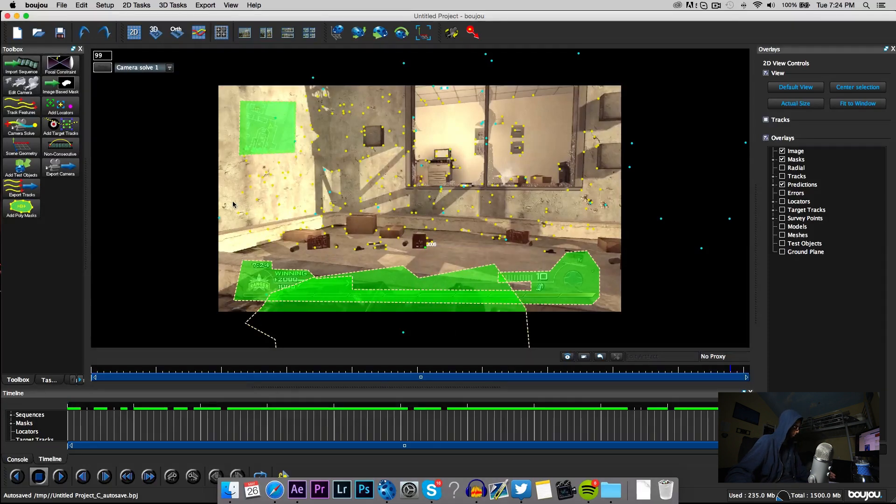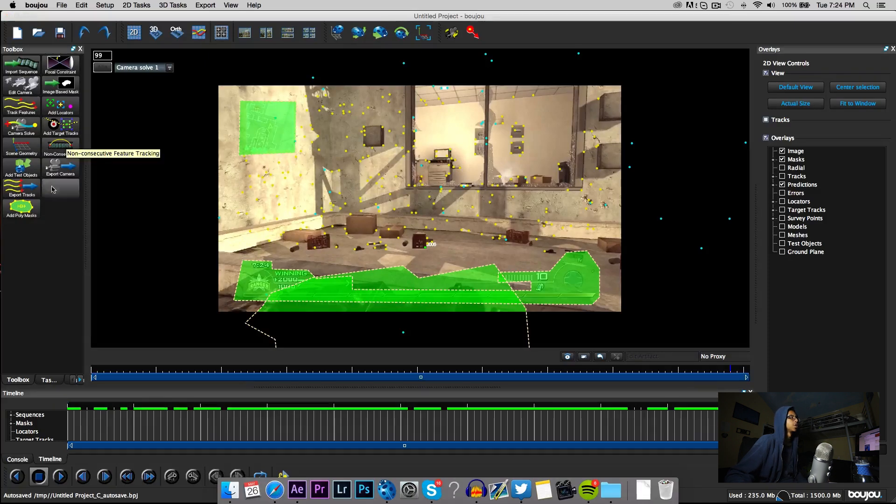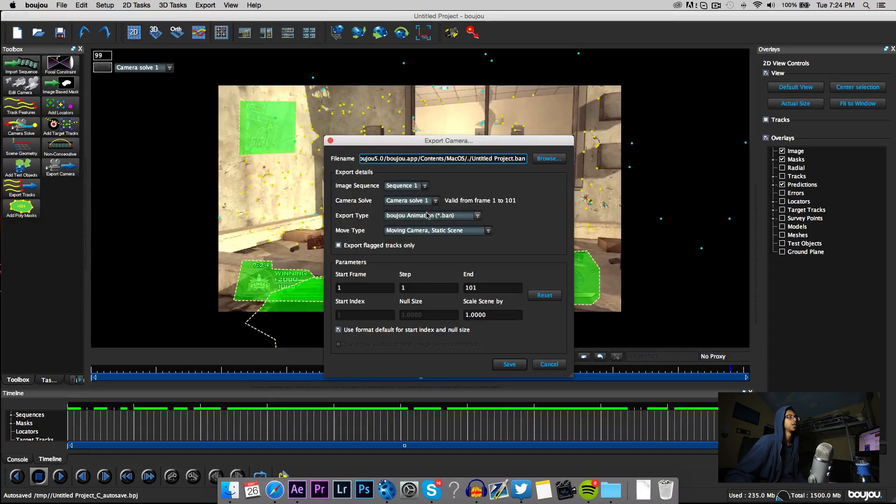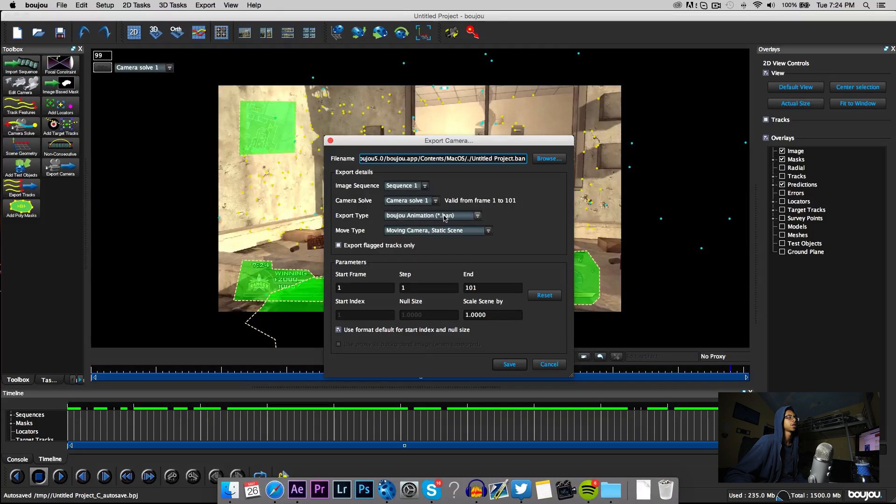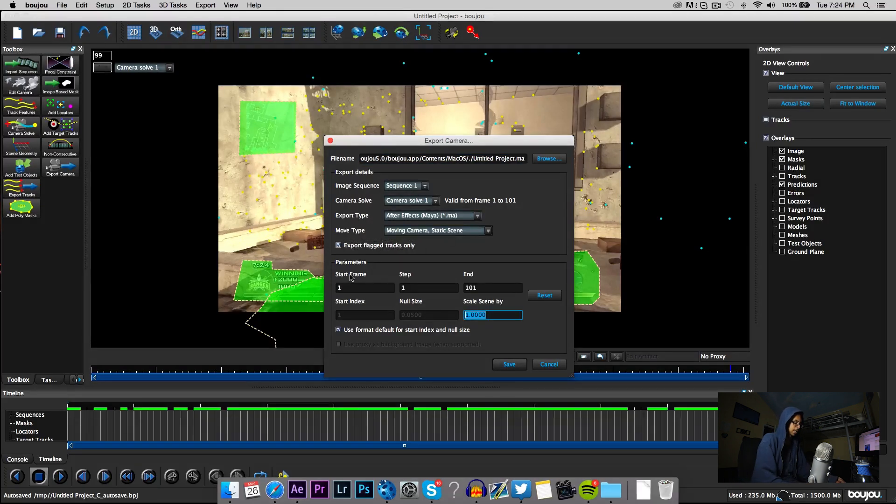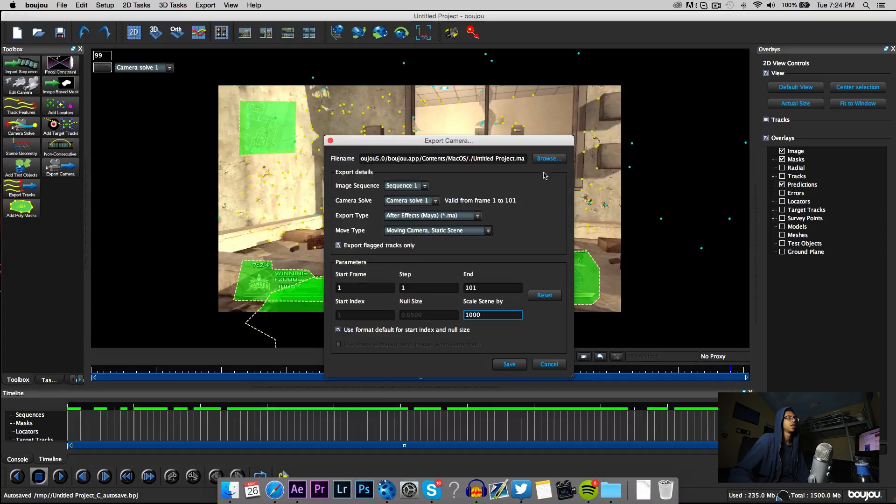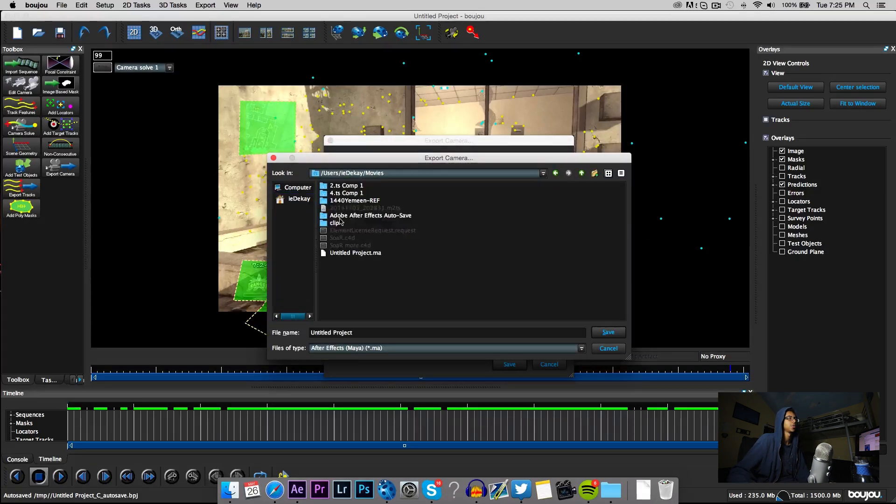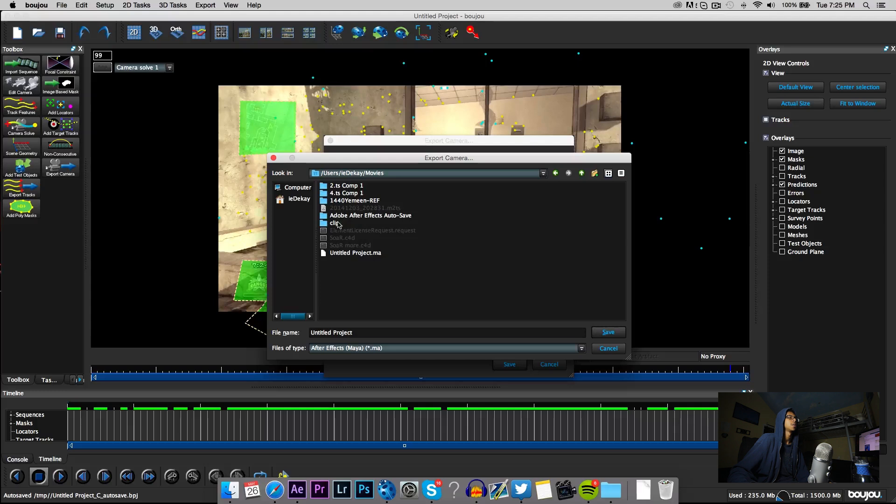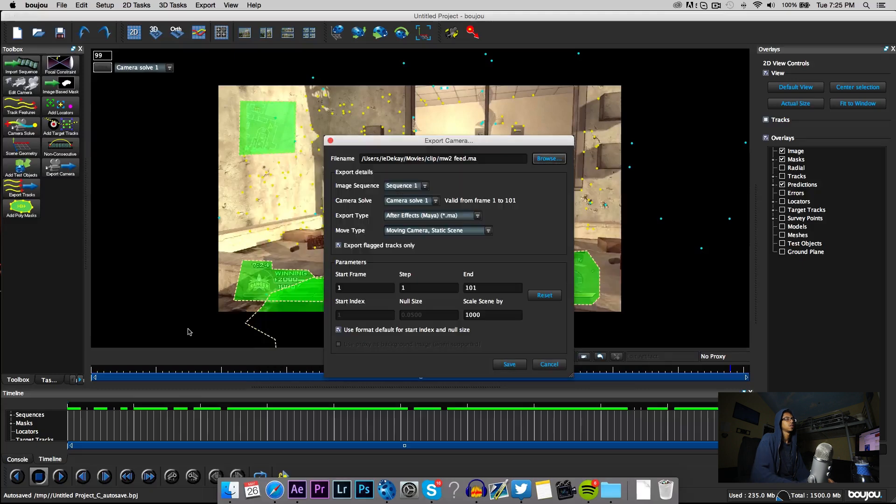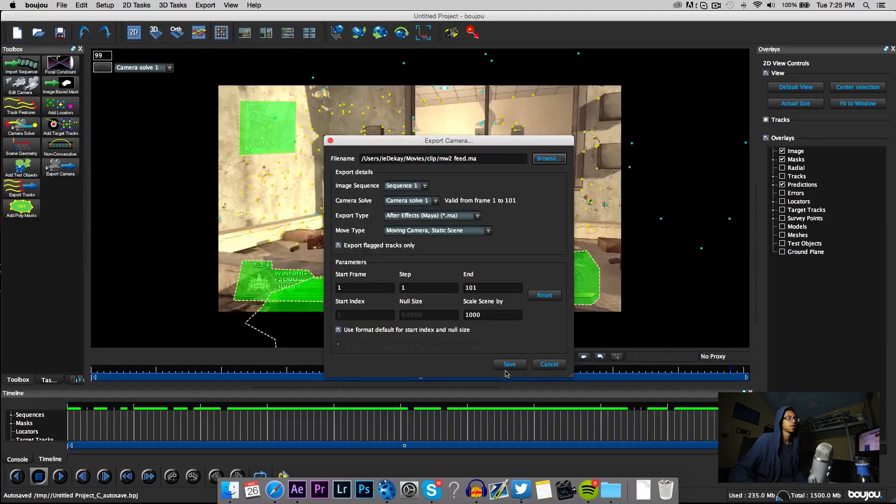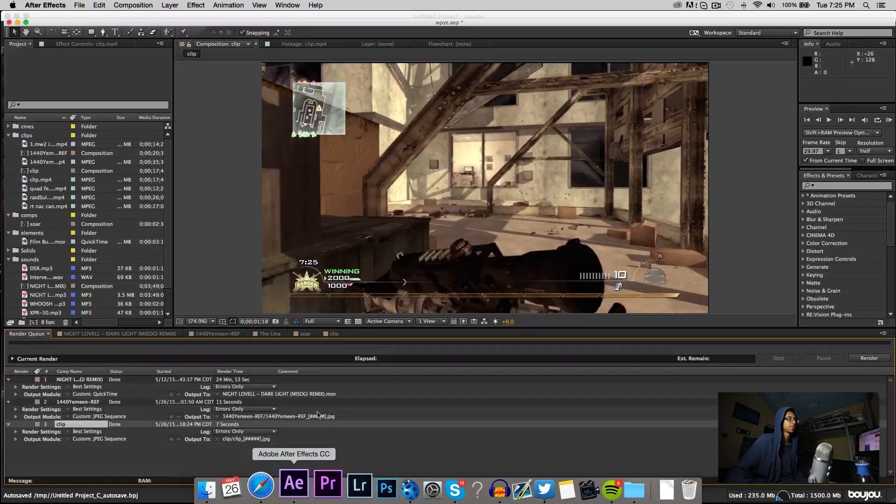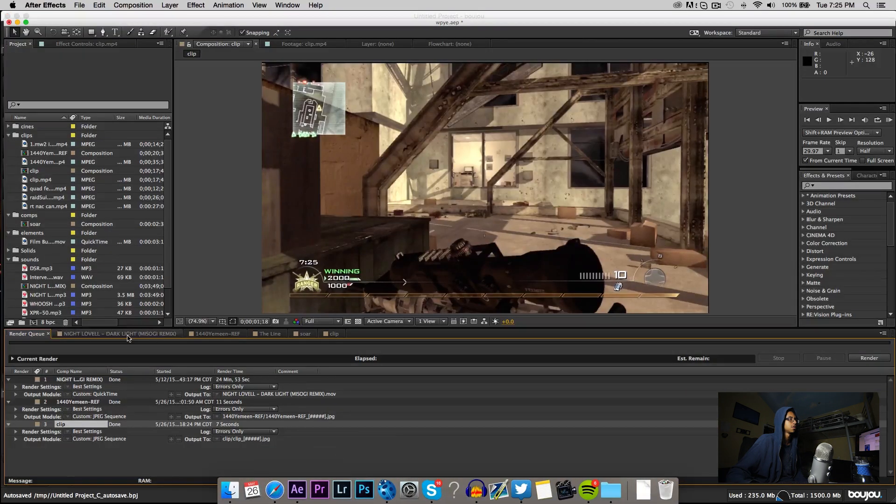So now that we have all of our points, you're gonna want to go ahead and export camera. Then on the export type you hit After Effects, import flag tracks only, and then scale scene by 1000. Then you're gonna save it, preferably in the same folder that you saved all the pictures because it can get a little confusing. We're gonna hit save, I'm gonna go back to After Effects.